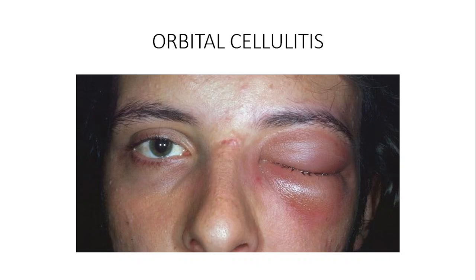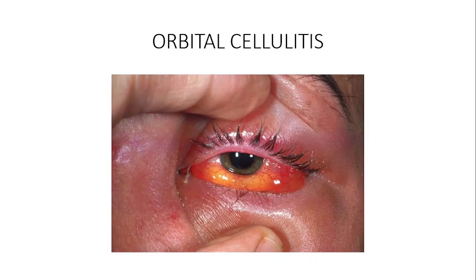Post-traumatic injury can cause orbital cellulitis within 72 hours of injury. Eye surgeries can also lead to orbital cellulitis. Regarding epidemiology, it occurs more in winter than in summer because in winter we are more prone to upper respiratory tract infections.